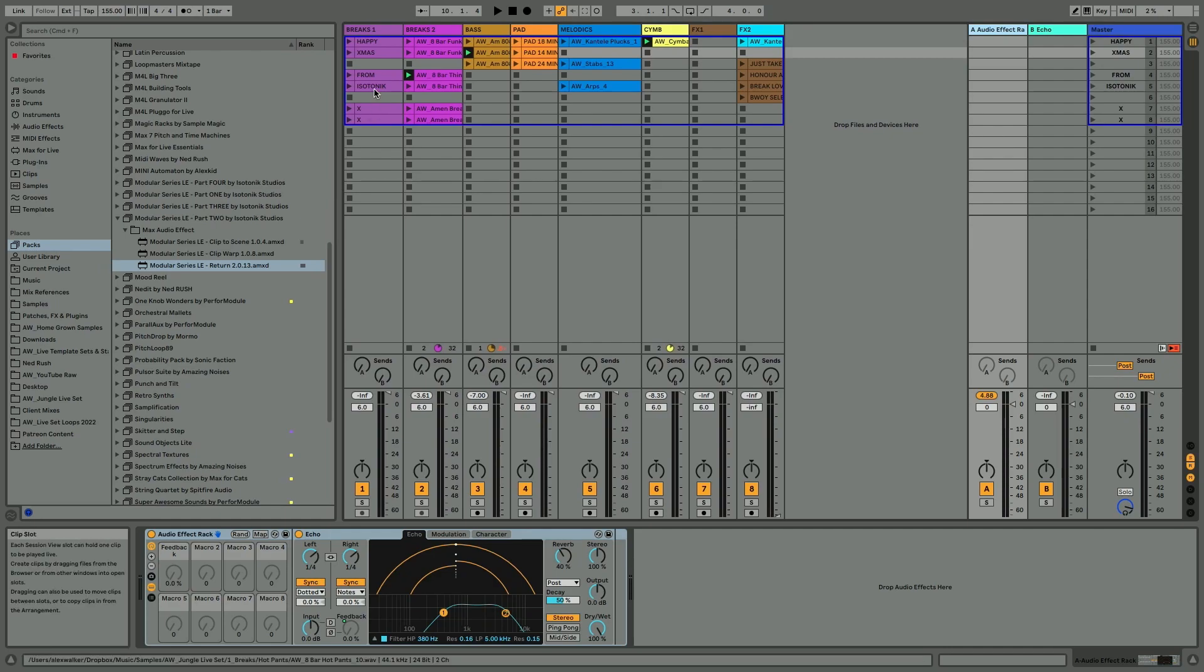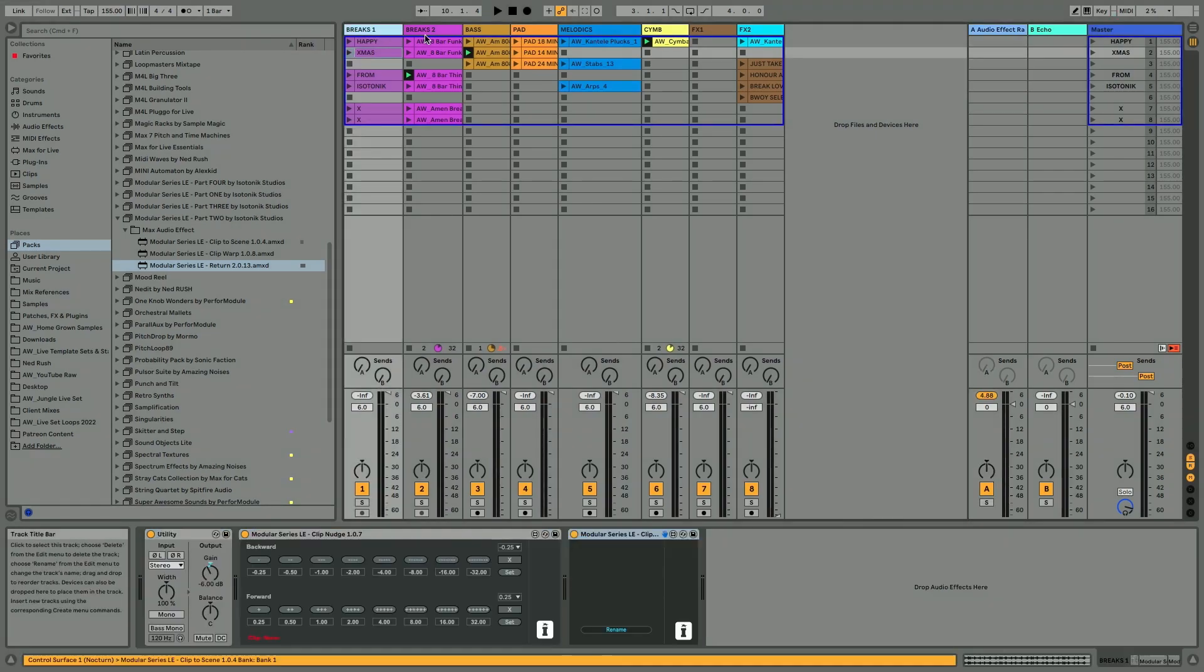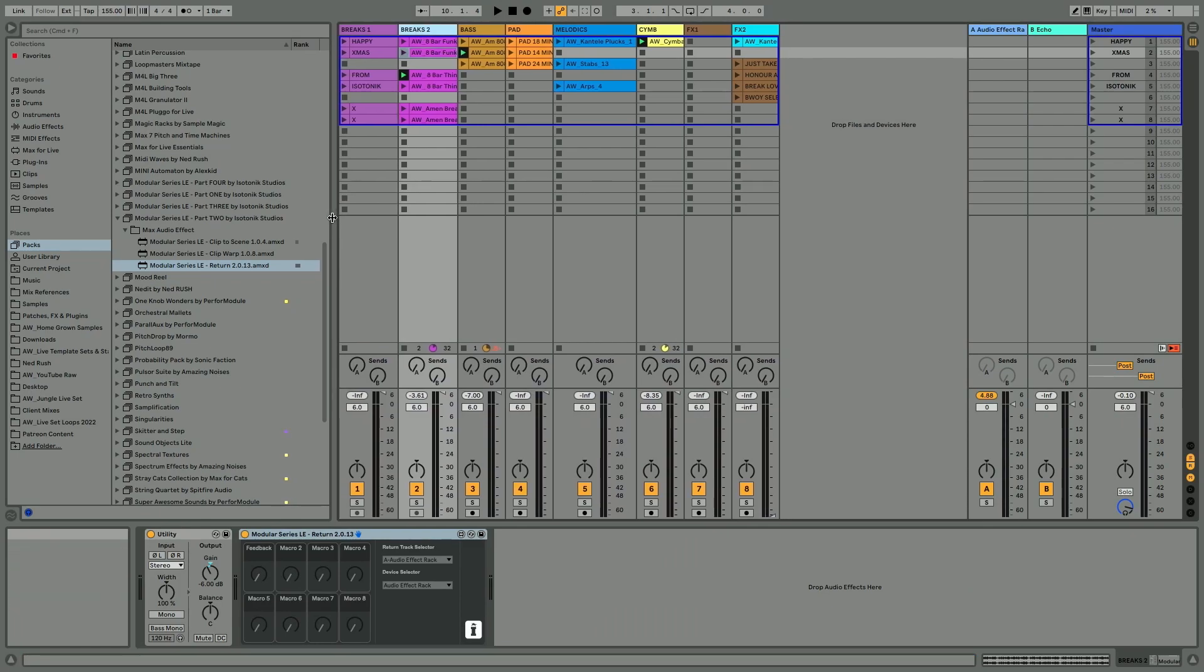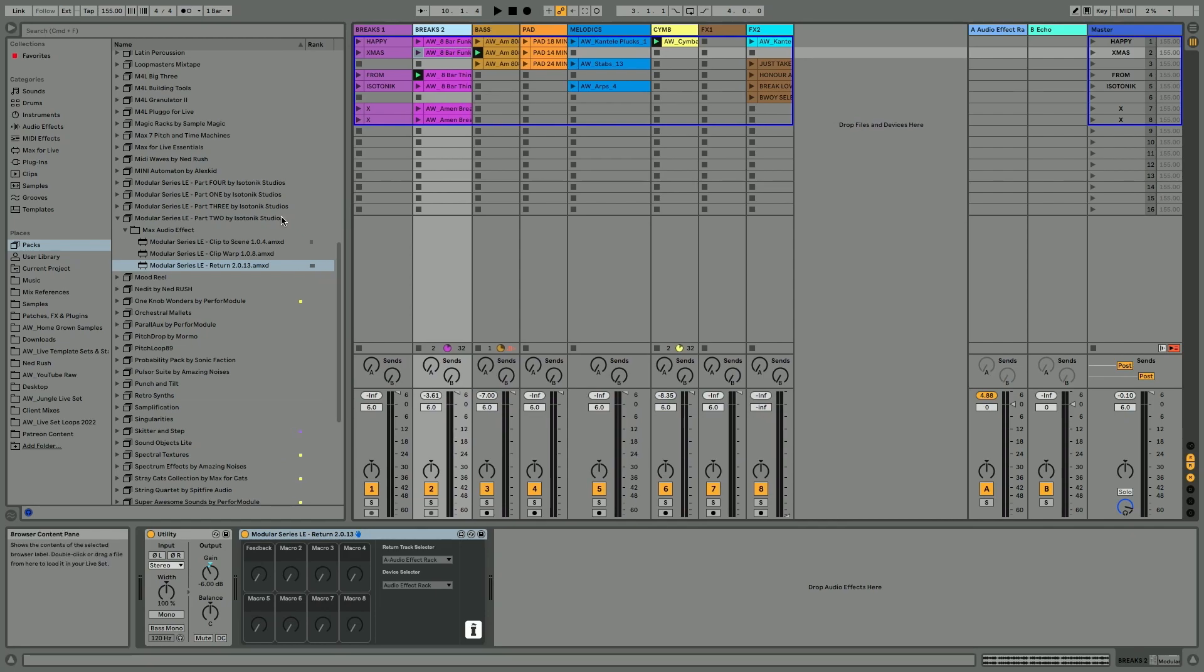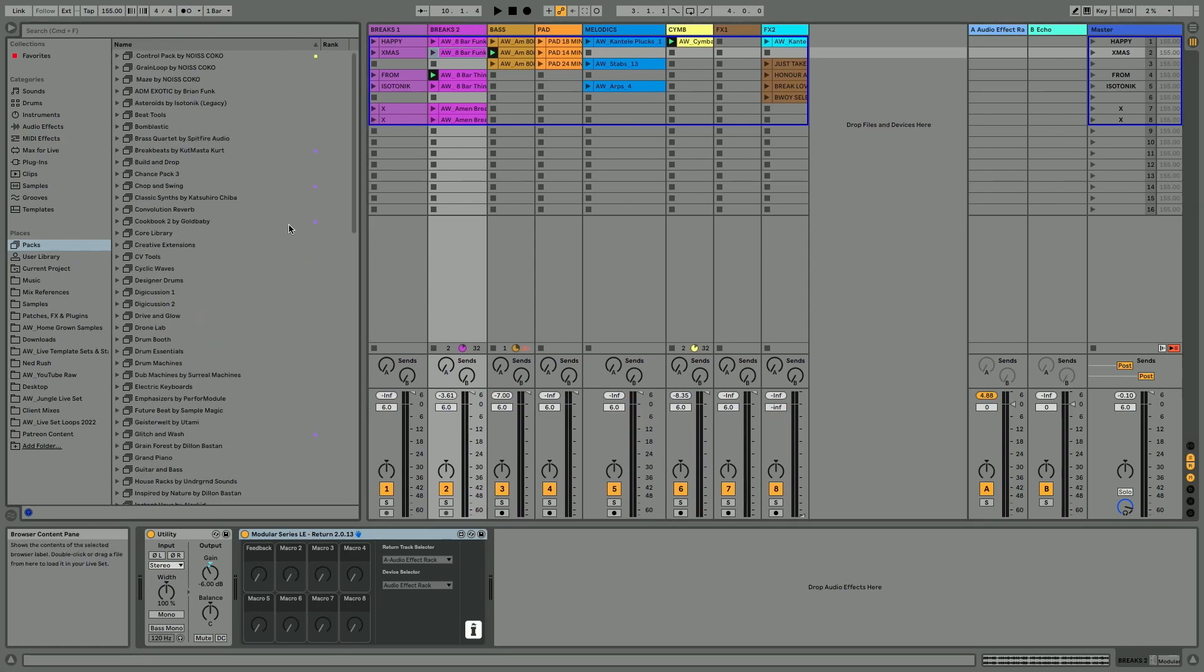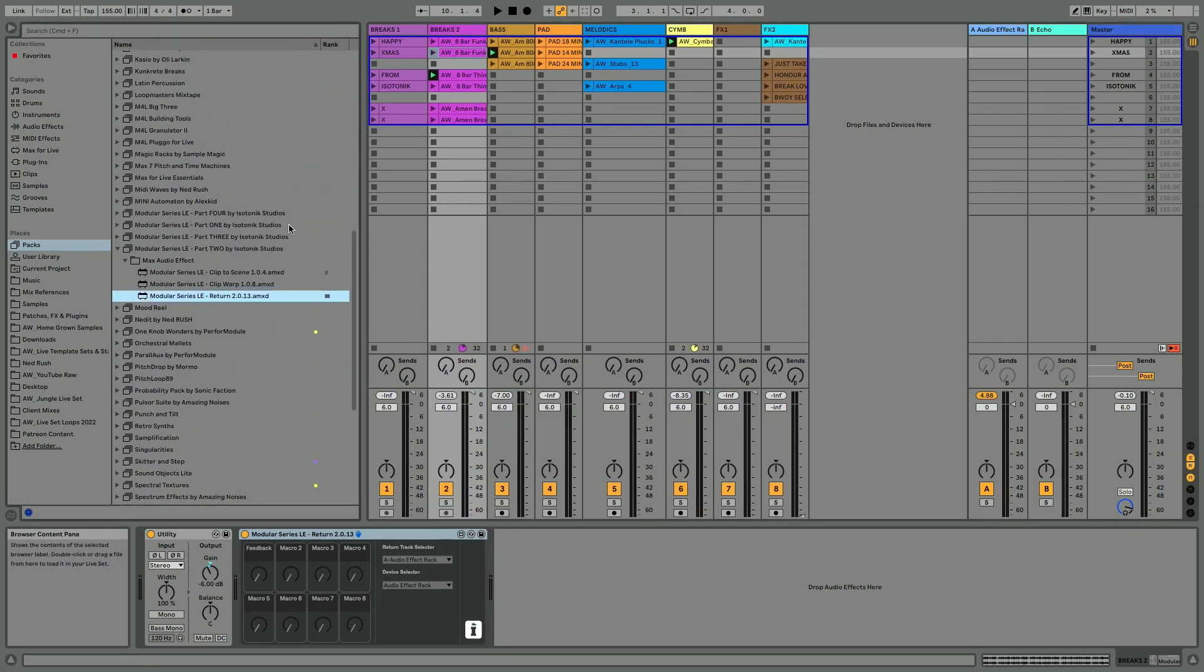This is why Max for Live is great and why these kind of devices are great, because they just expand the creative opportunities that you have with Live. Head on over to Isotonic, get them, they're free. Get them in your toolkit and you never know when you might be able to put them to use creatively.